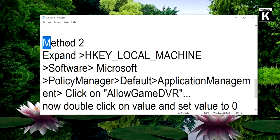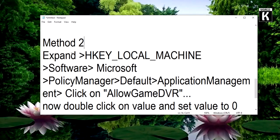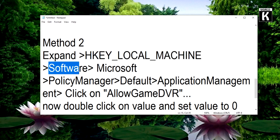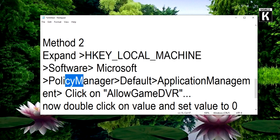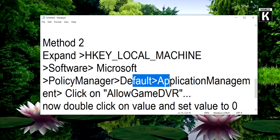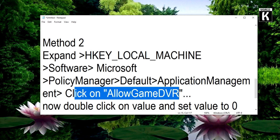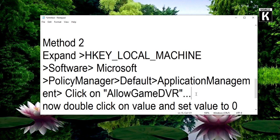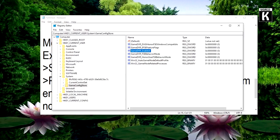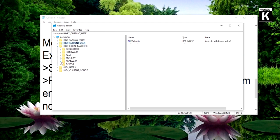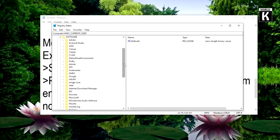In this method what you need to do is go to HKEY_LOCAL_MACHINE, then Software, then Microsoft, then PolicyManager, then Default, ApplicationManagement, and click on AllowGameDVR. First we will close these that we opened earlier. Now go to HKEY_LOCAL_MACHINE, then click on Software.